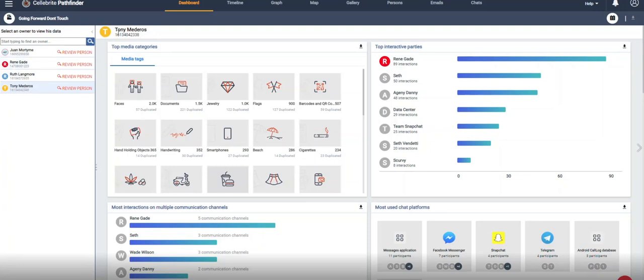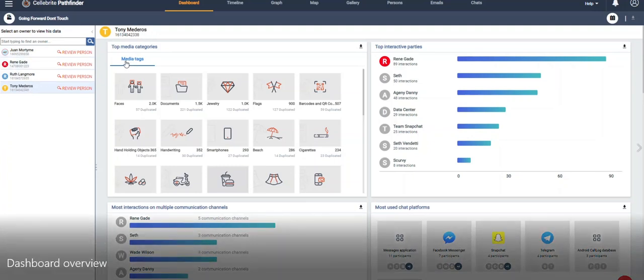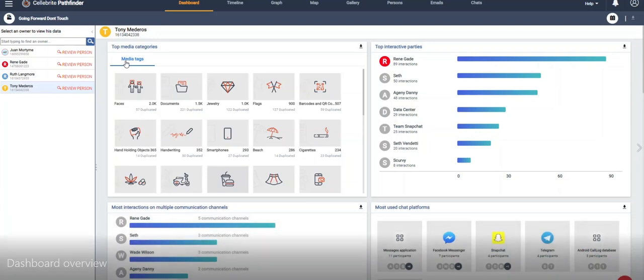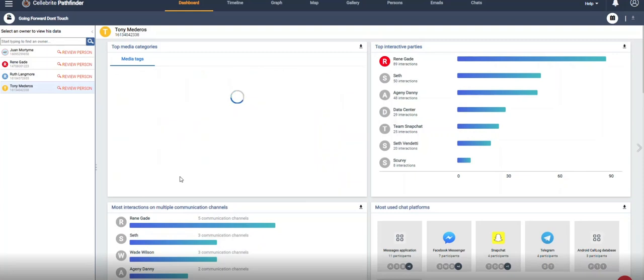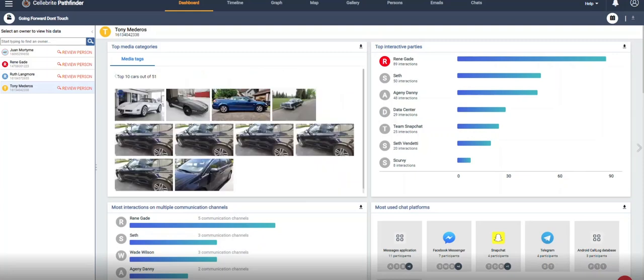Things like the who. It's going to allow you to investigate a digital person and not just a phone number. The top media categories and media tags show the things that the user saved to their device. We all know you save things that are important to you.